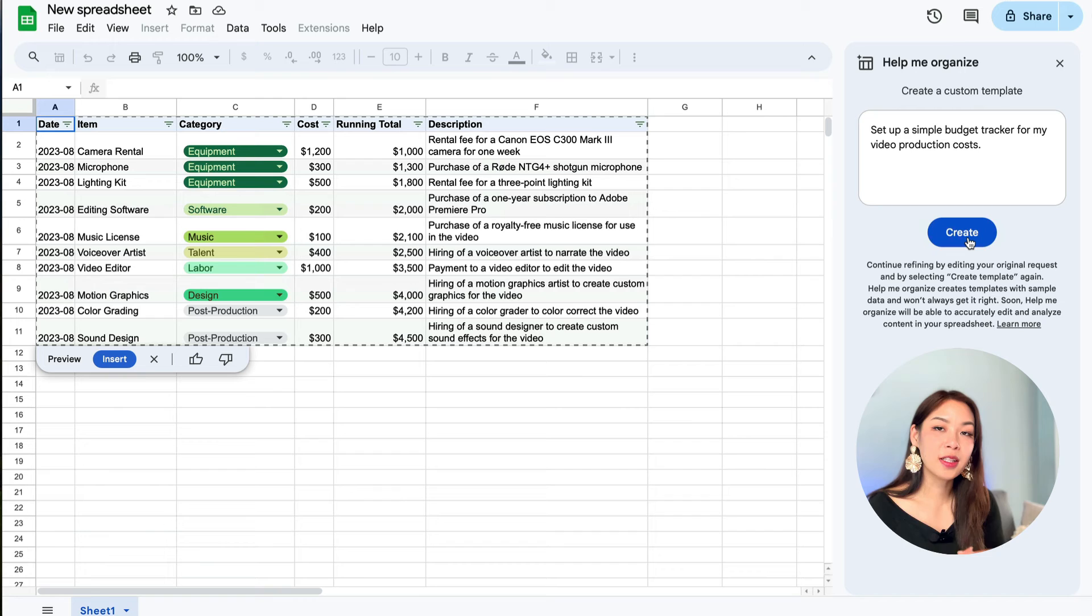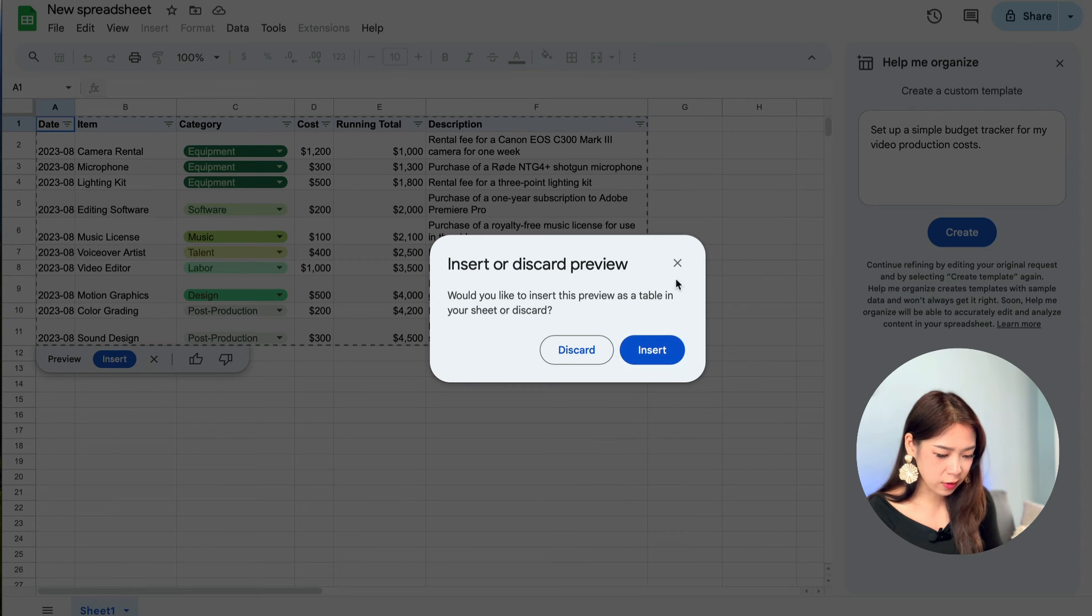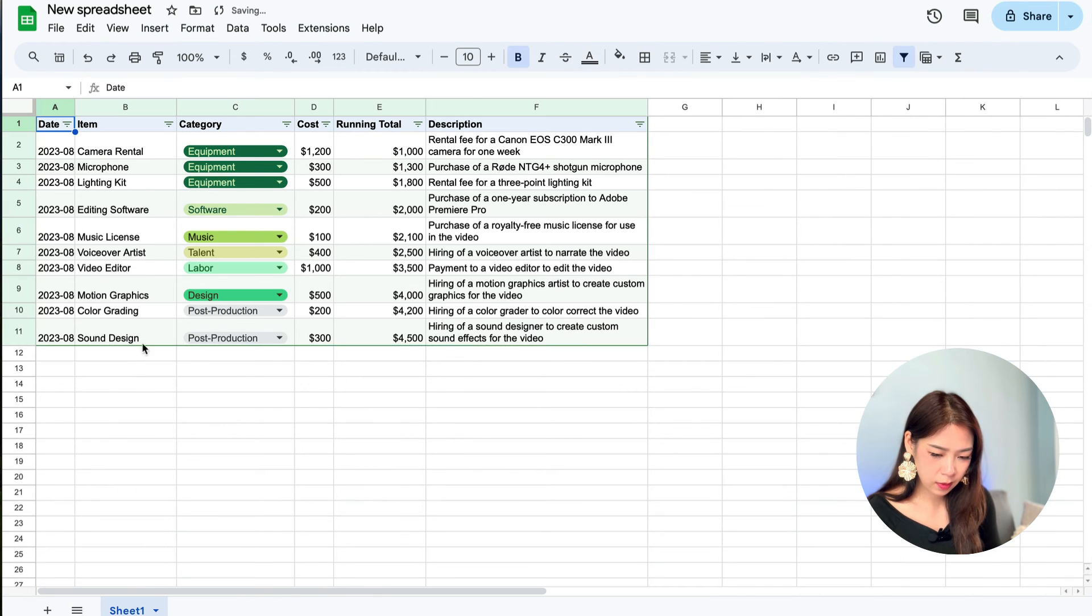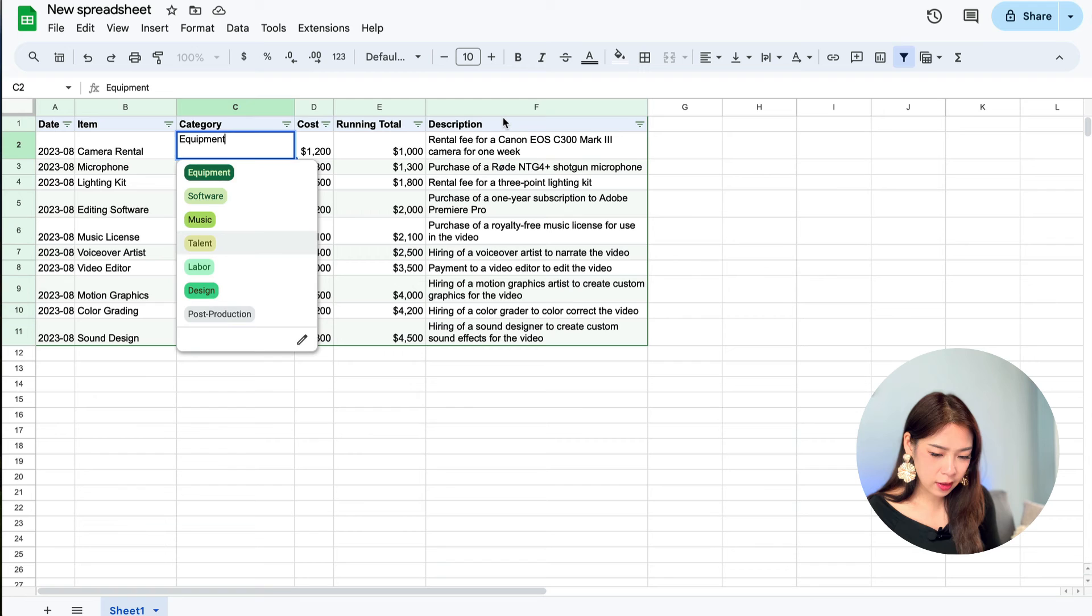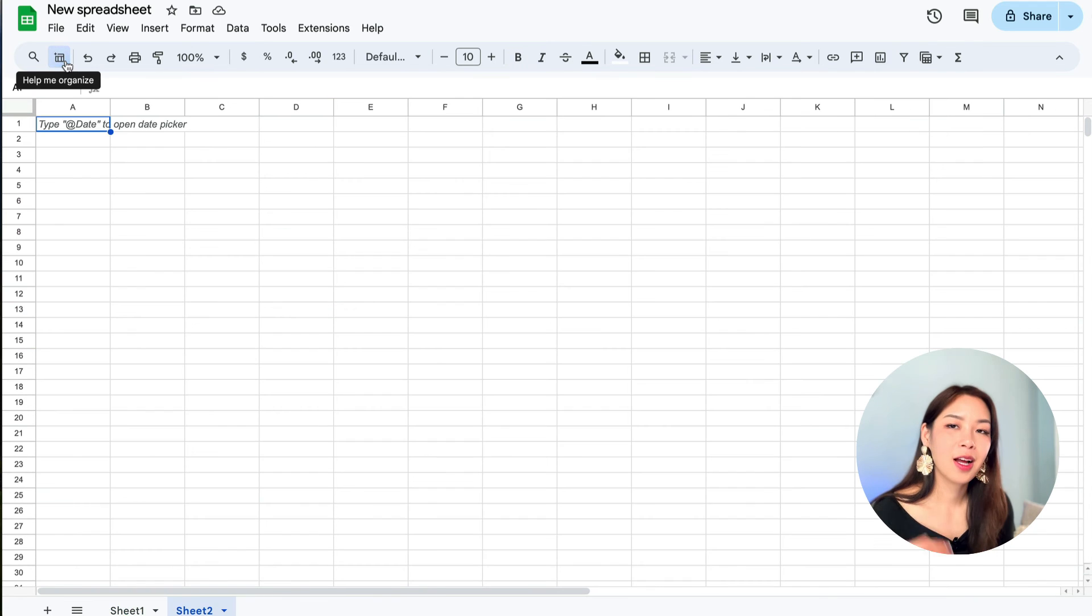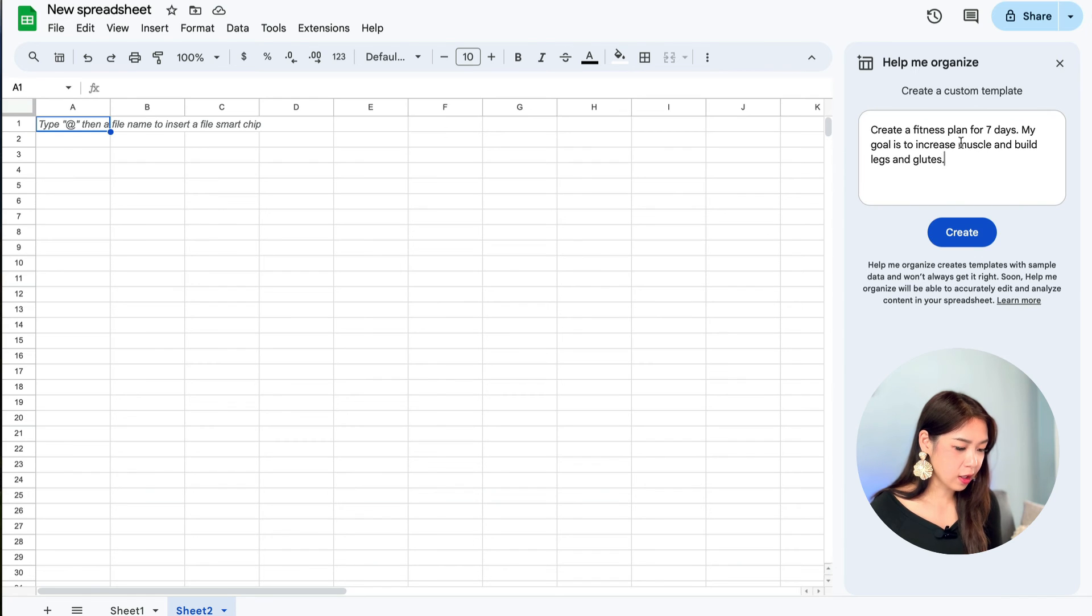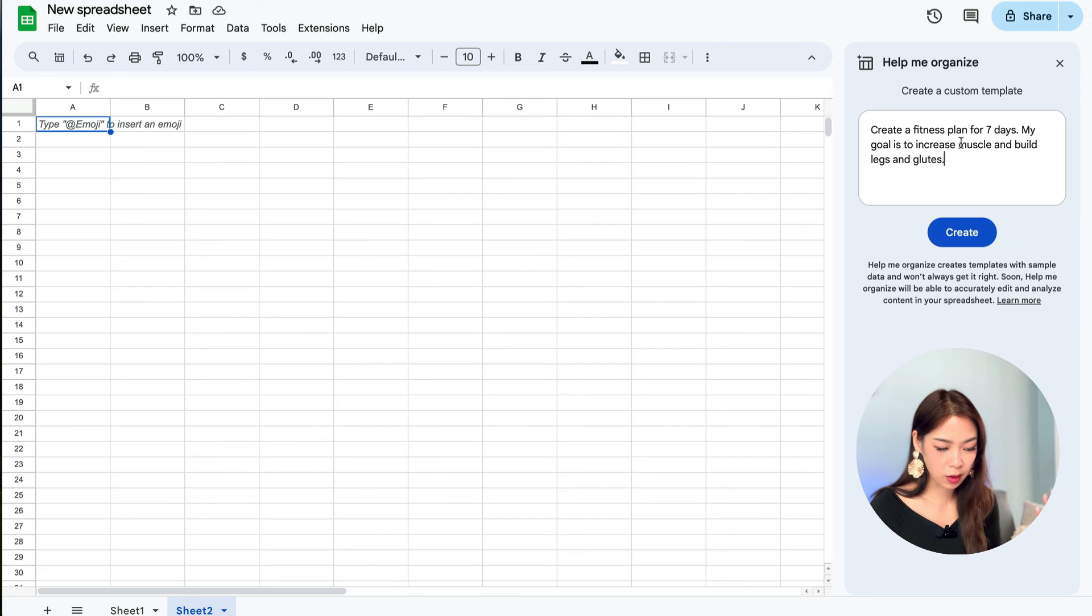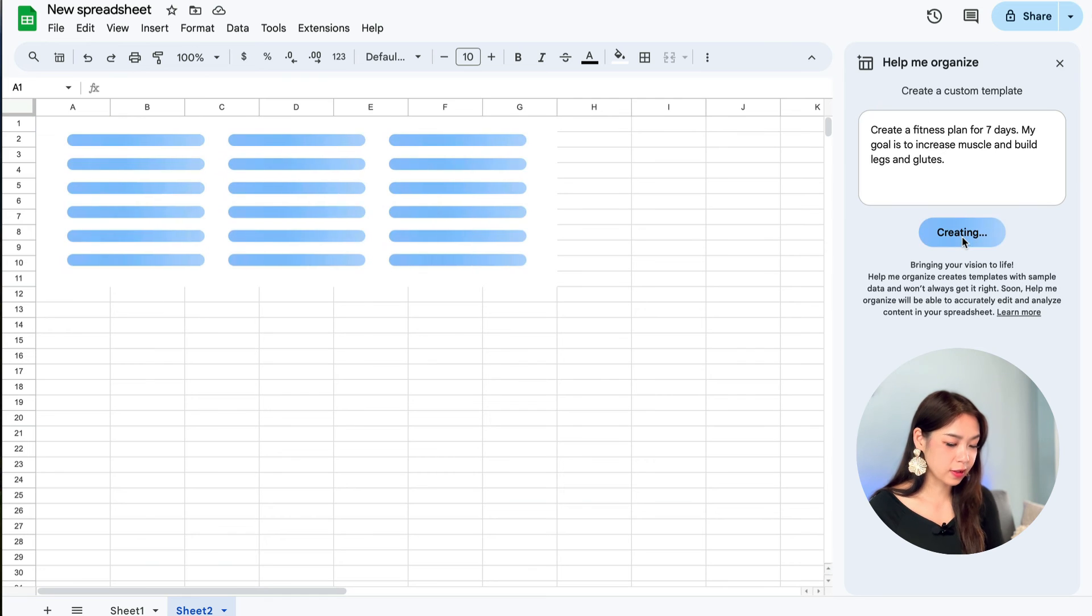Let's just do one last example. And this will be a fitness plan for seven days. And I included my goal is to increase muscles and build legs and glutes. So let's go.